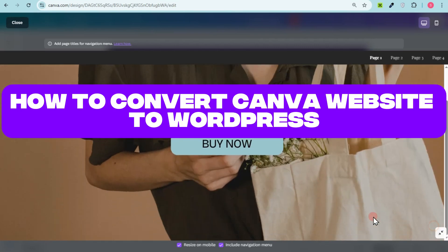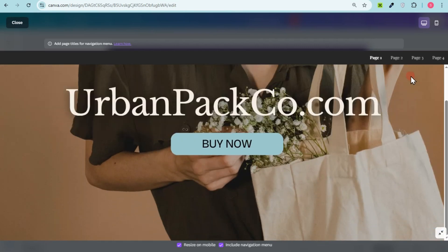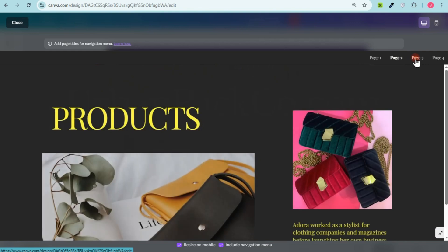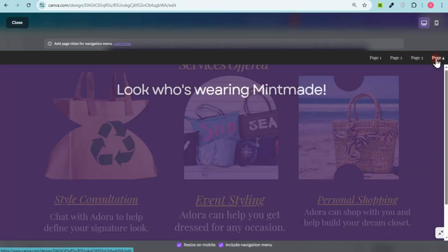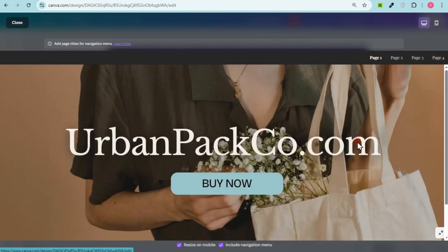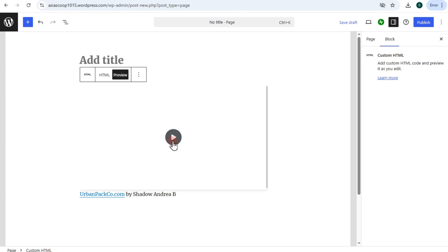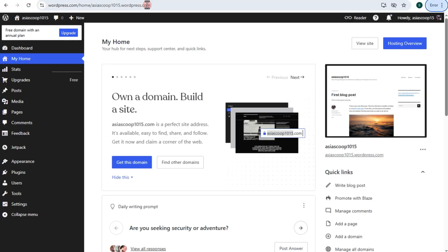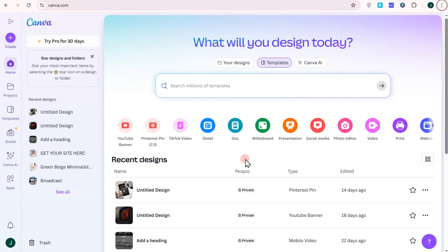How to convert a Canva website to WordPress, and is it possible? First things first: to convert a Canva website to WordPress, you need to manually rebuild the Canva site using WordPress tools, because Canva websites can't be directly imported into WordPress. However, there are some ways to make your Canva website or design visible to your WordPress.